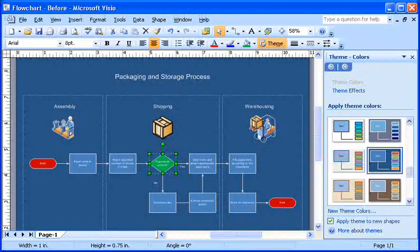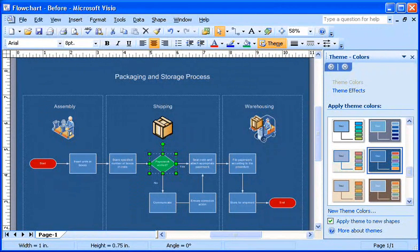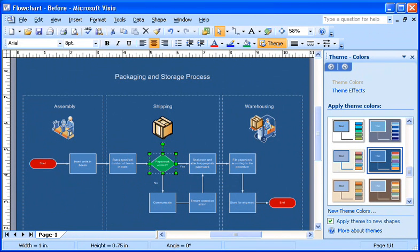Now, I'll go back and put the finishing touches on my diagram's theme. I think I'd like to apply a theme effect to this diagram as well.